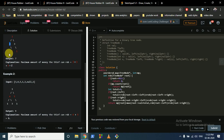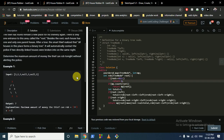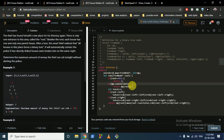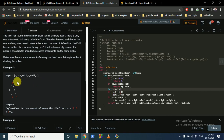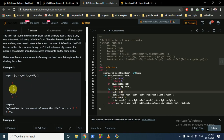In the code: if root is null return 0. Check the map — if this root node has been computed before, return its stored value. Otherwise, compute the total: if root's left child exists, add rob(root->left->left) + rob(root->left->right) to total; these are the grandchildren through the left child.